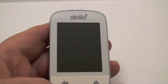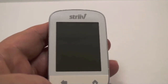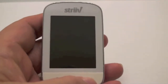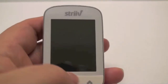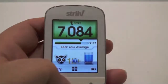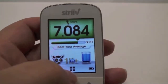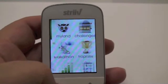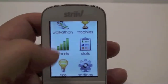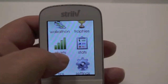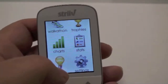Welcome to the demonstration of Strive Charts and Stats. I'm going to press the home key, unlock my screen, and tap on the app screen. When I scroll down, you'll see that there are charts and stats.